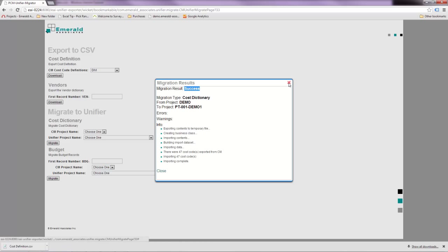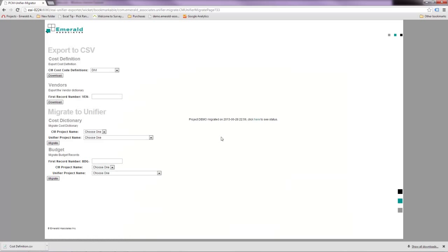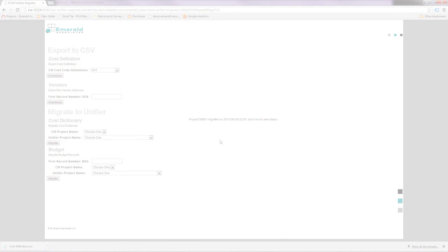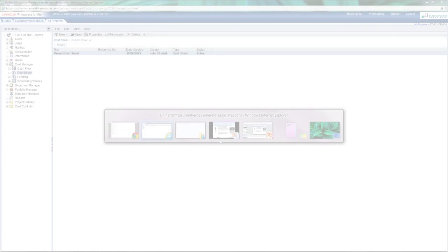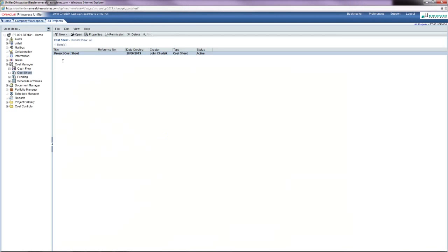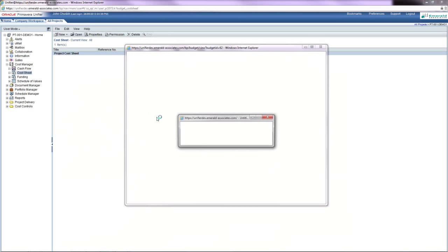The data should be migrated over. I go back to Unifier and open that project cost sheet.